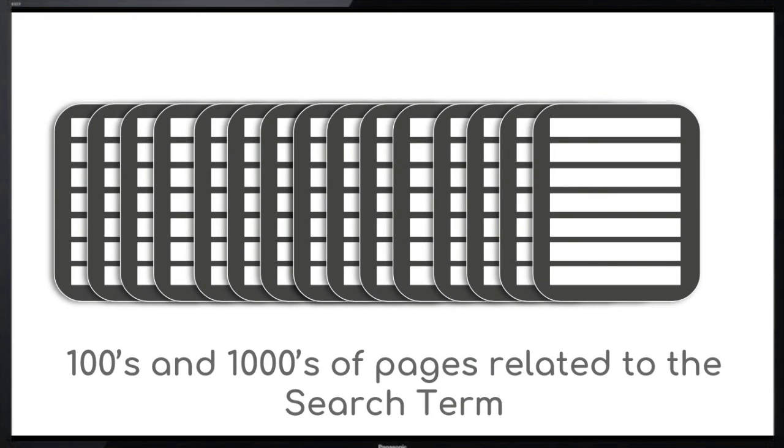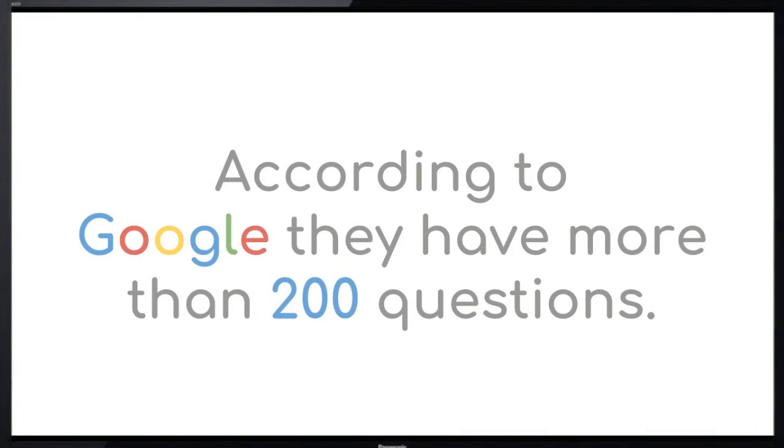Now it's time for the search engine to ask questions from all the pages in this list. According to Google, they have more than 200 questions. These questions include how many times is the search term used in this page.